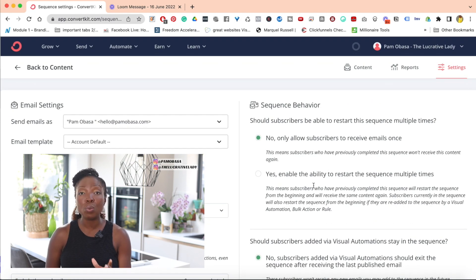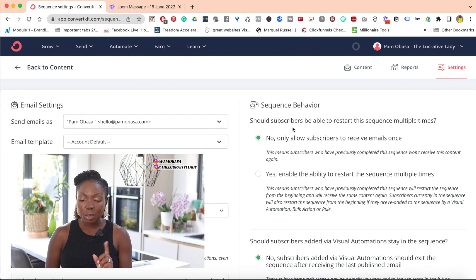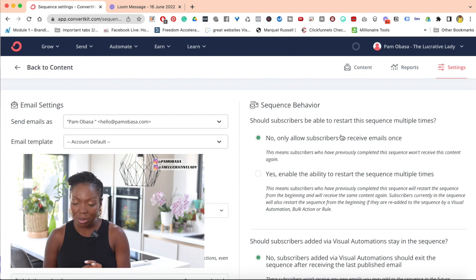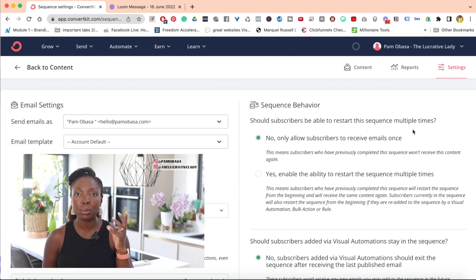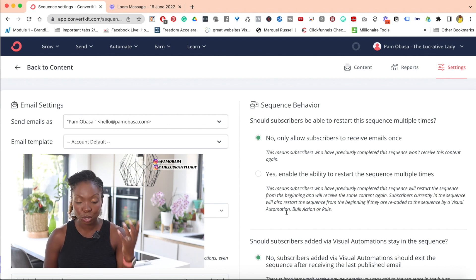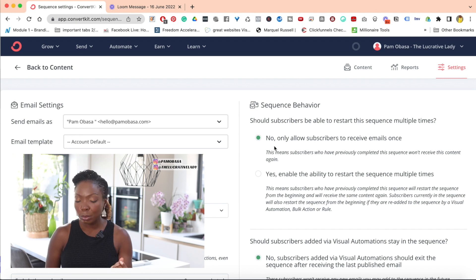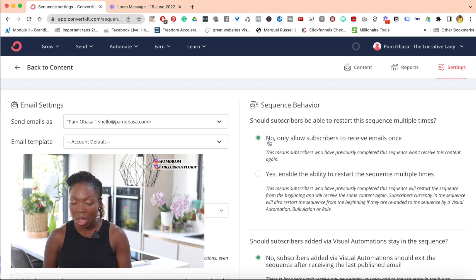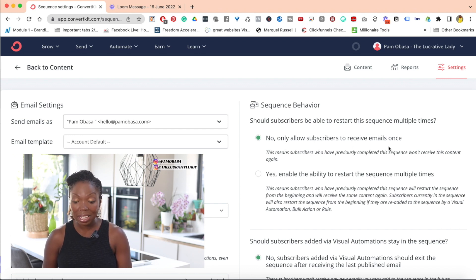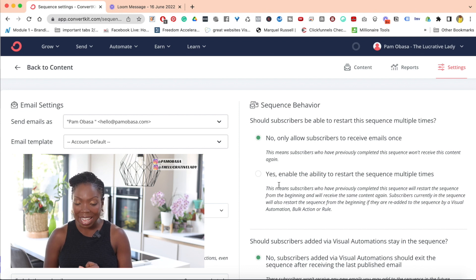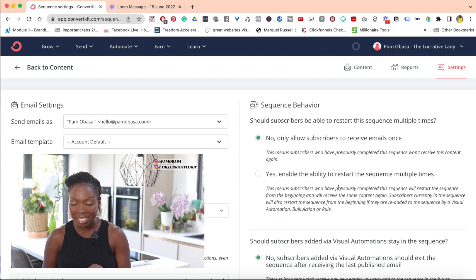And in the Settings, this is where you want to make the decision. Here it says: should subscribers be able to restart this sequence multiple times? And you have two options. Option one is no, only allow subscribers to receive email once. Option number two is yes, enable the ability to restart the sequence multiple times.